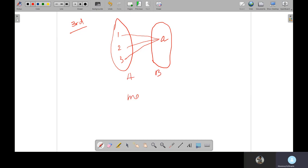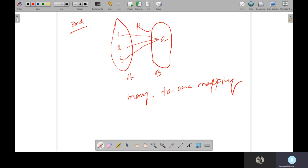This is called many-to-one. One output, many-to-one output. So these things should have a relation over here. Based on the relation, each different, many inputs have one output.